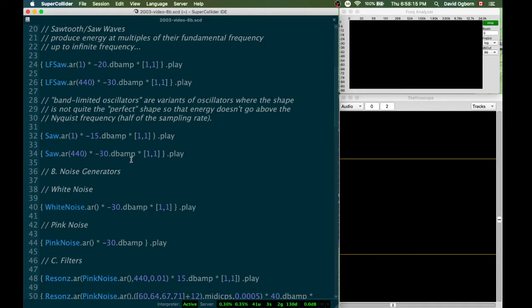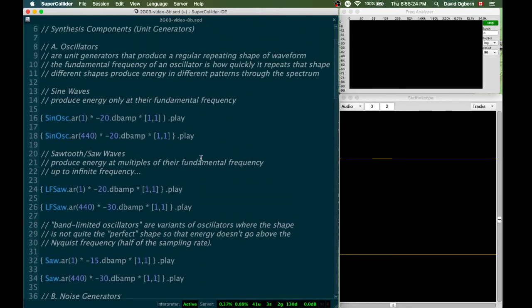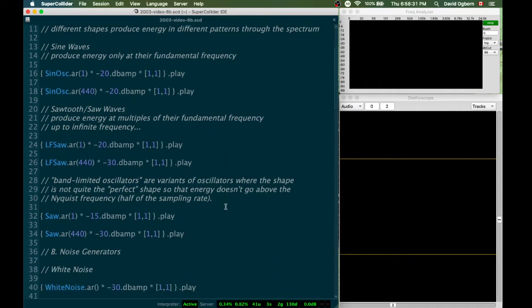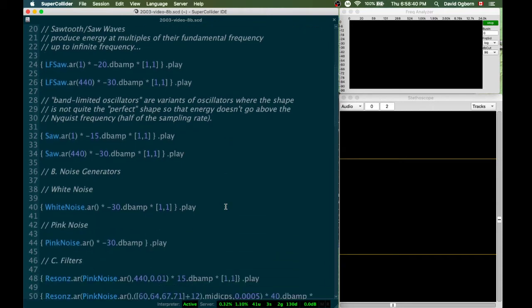So there are other shapes — for example, things like square waves and triangle waves — but we'll leave those to explore in another context. Suffice it to say that oscillators are unit generators that produce a regular repeating shape forever and ever, or until we stop them. But what we can do with those shapes is connect them with other things, combine them with each other, and so forth to get interesting sounds.